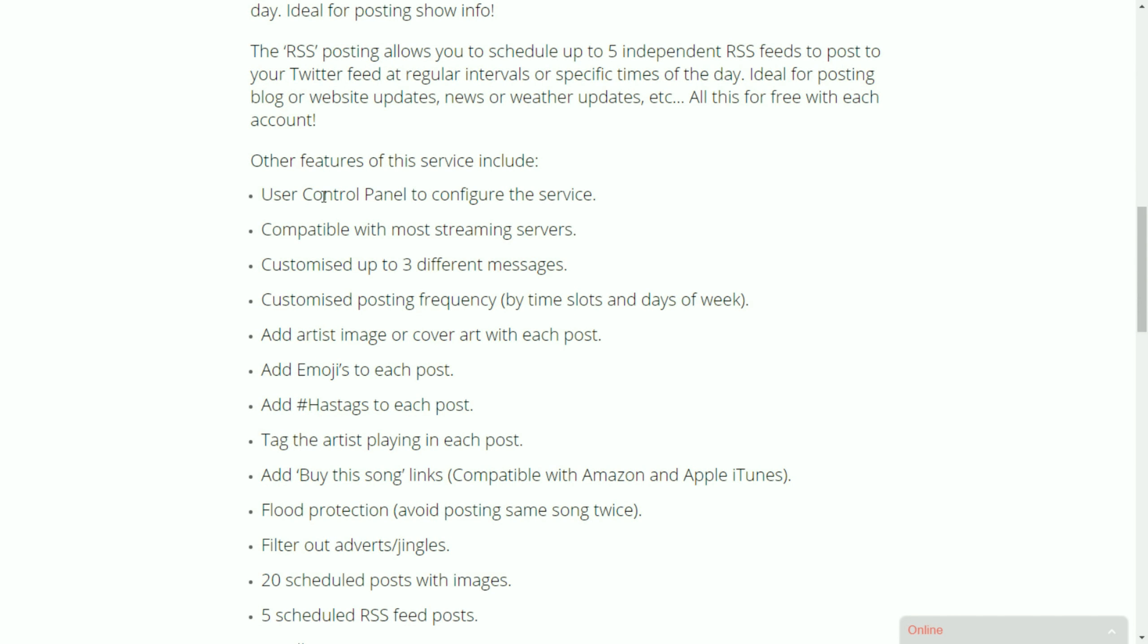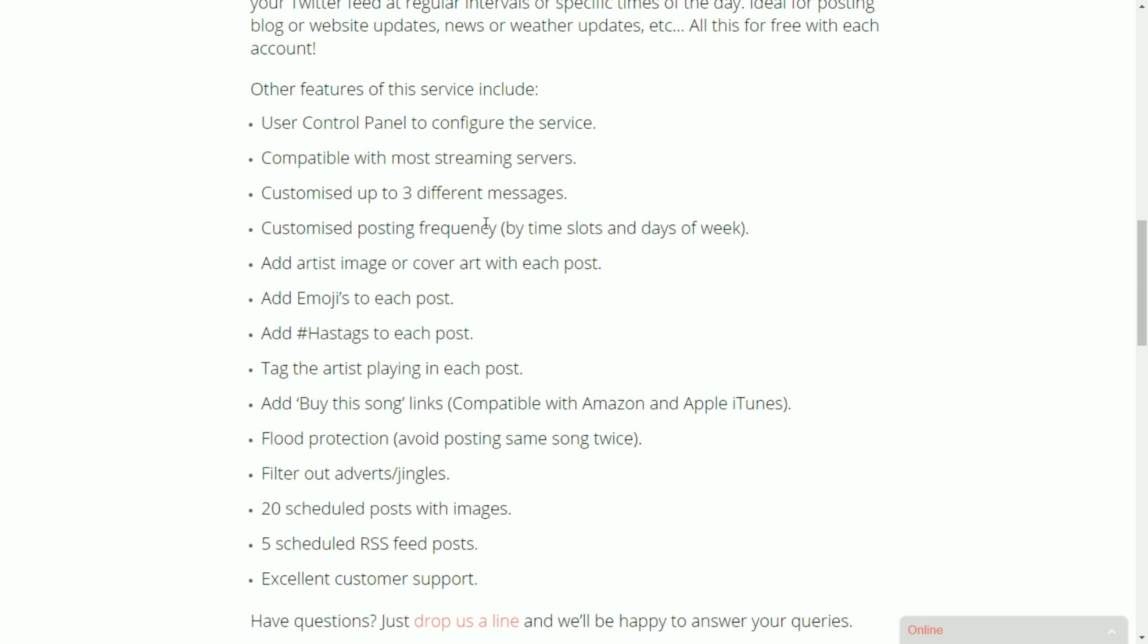So what we'll do in a few moments is we'll take a look at the control panel where you configure the service. As I said it's compatible with most streaming servers.